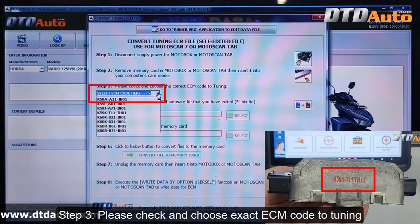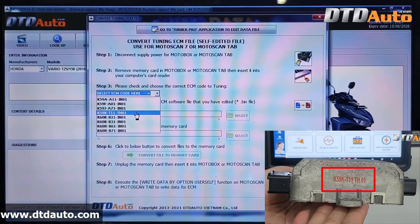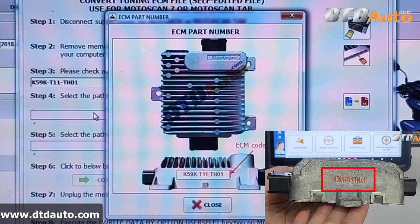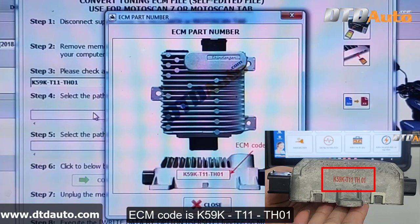Then insert it into your computer's card reader. Step 3: Please check and choose the exact ECM code for tuning. ECM code is K59JT01TH01.